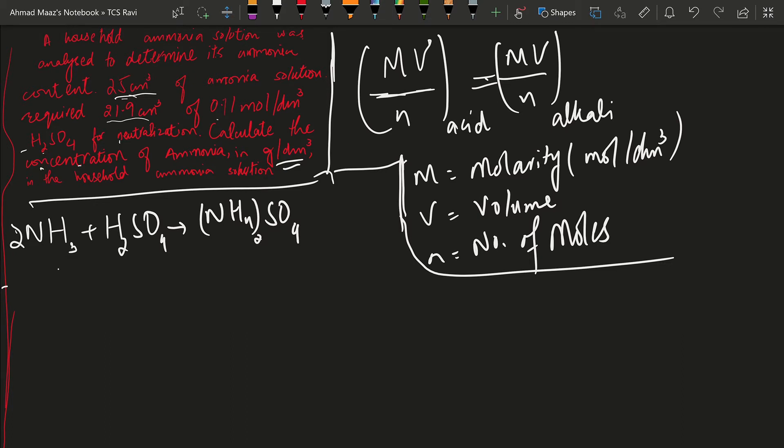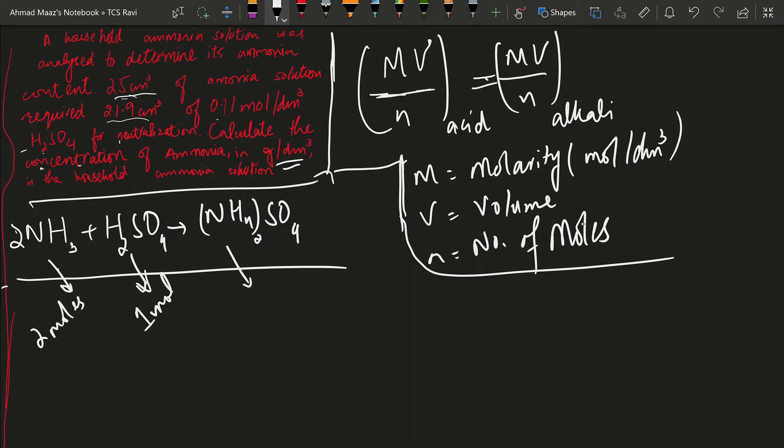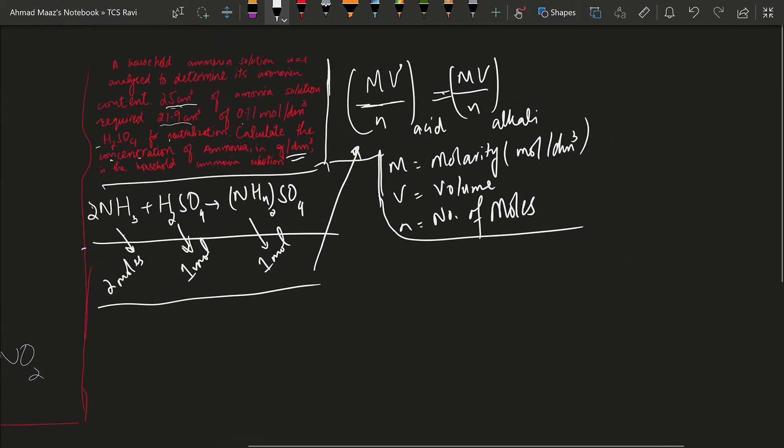This equation gives us that two moles of ammonia react with one mole of sulfuric acid to give one mole of ammonium sulfate. Let's try to put this equation into the formula above.